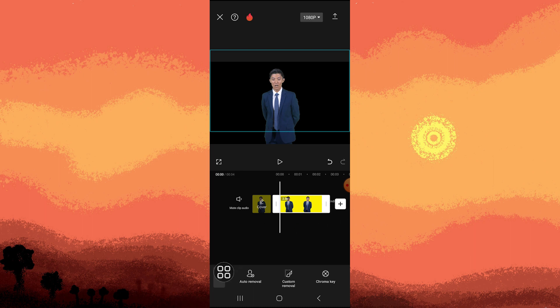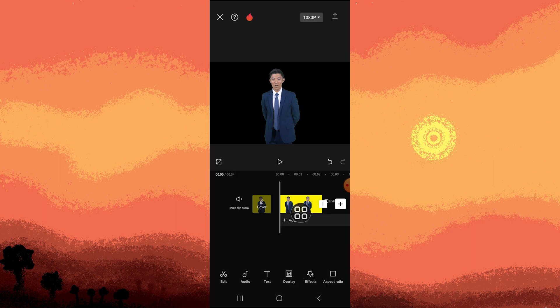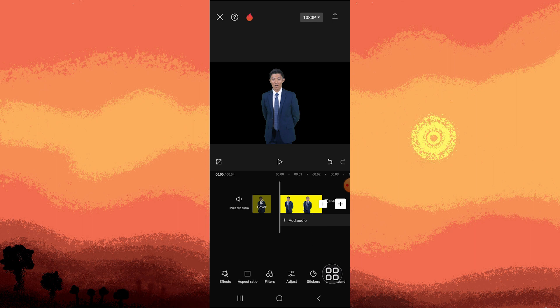Now let's go back, back again, and scroll to the left until you see Background.